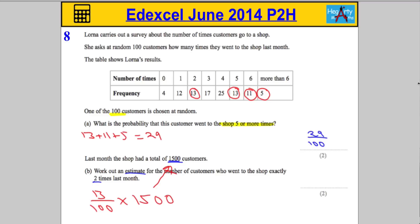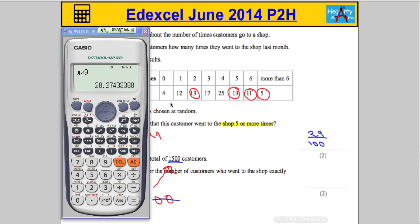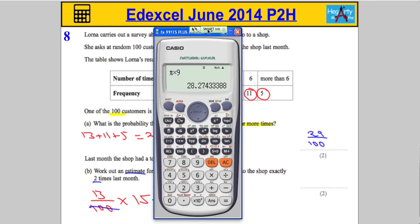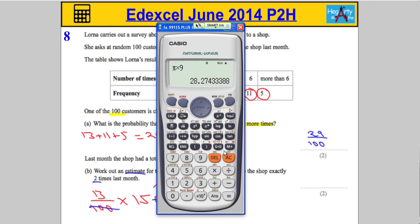You can do this with a calculator. I know 100 is going to cancel into 1,500 and give me 15, so I need to do 13 times 15. Using the calculator to make sure we don't make any silly mistakes: 13 times 15 is 195.